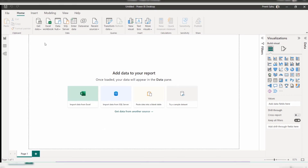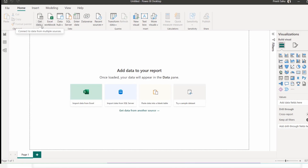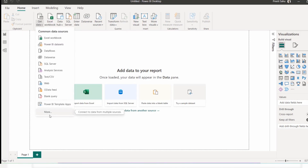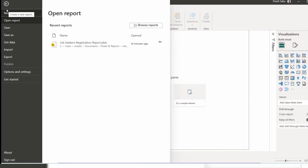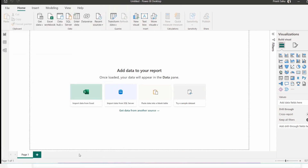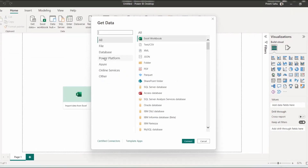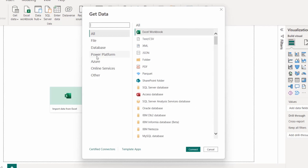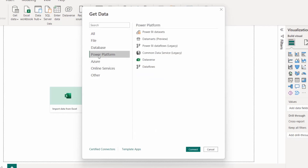To connect Dataverse to Power BI, click the 'Get Data' option on the home screen — you can see Dataverse listed there directly. Another approach is to go to the File tab, click 'Get Data', then 'Get Data to get started'. Once you click it, the Get Data window will appear.